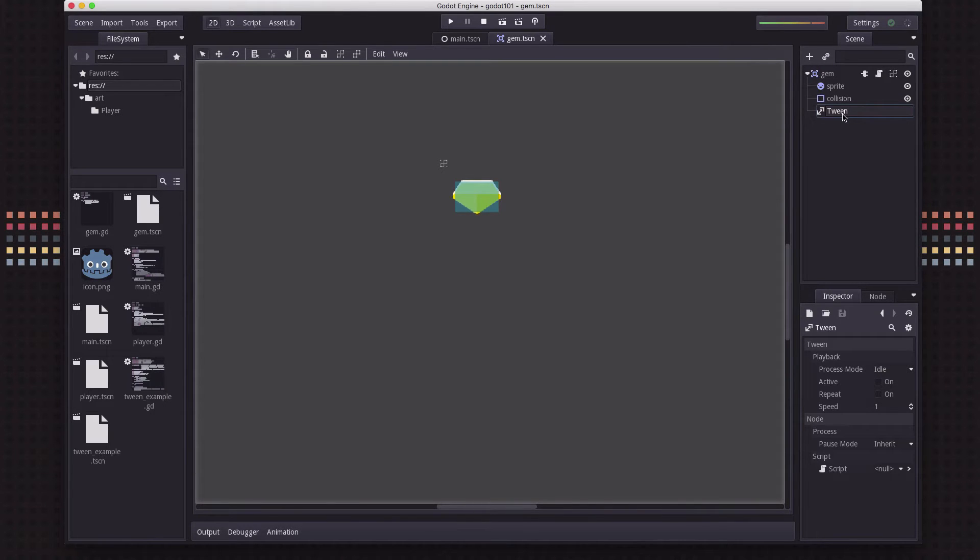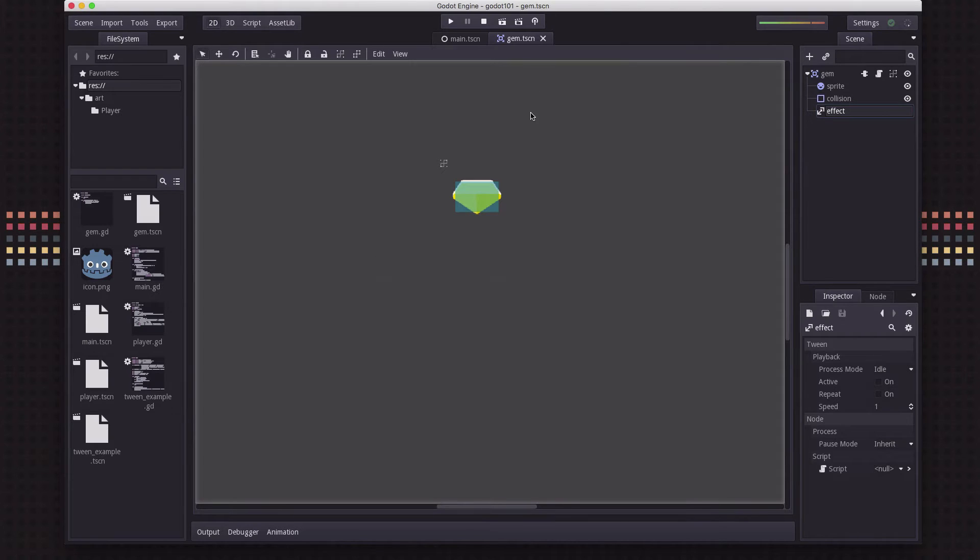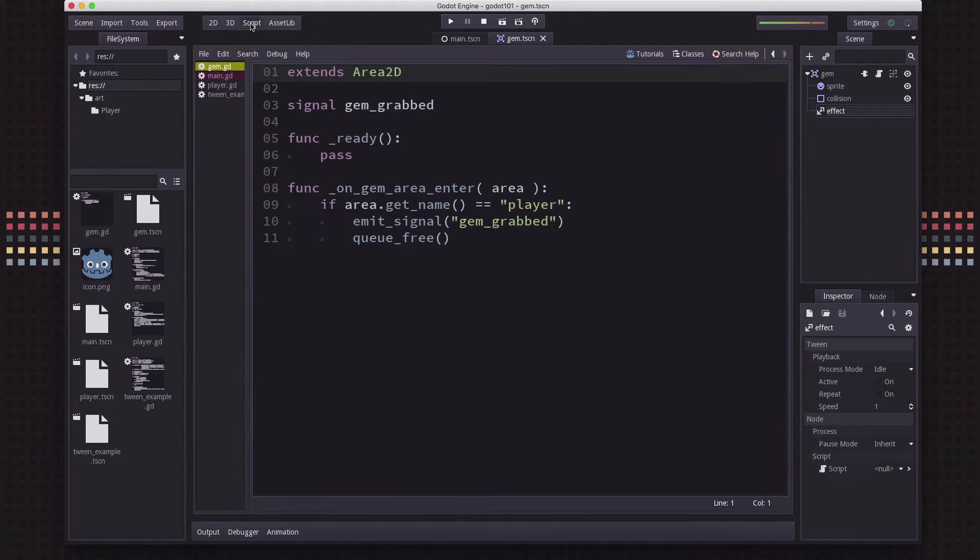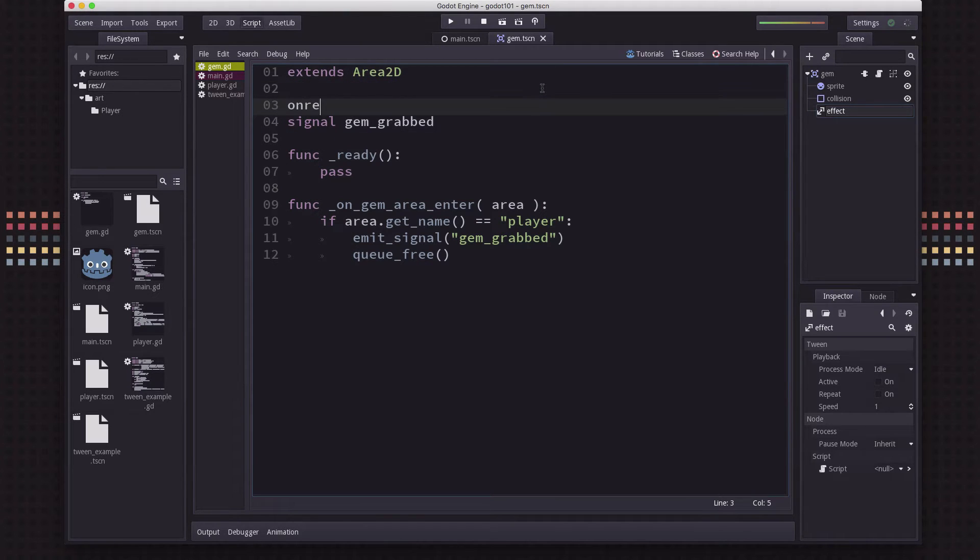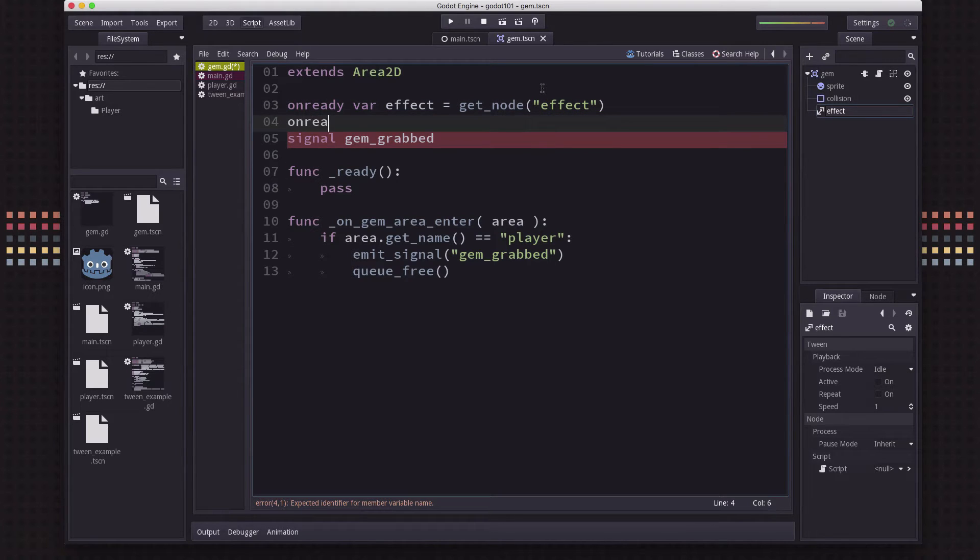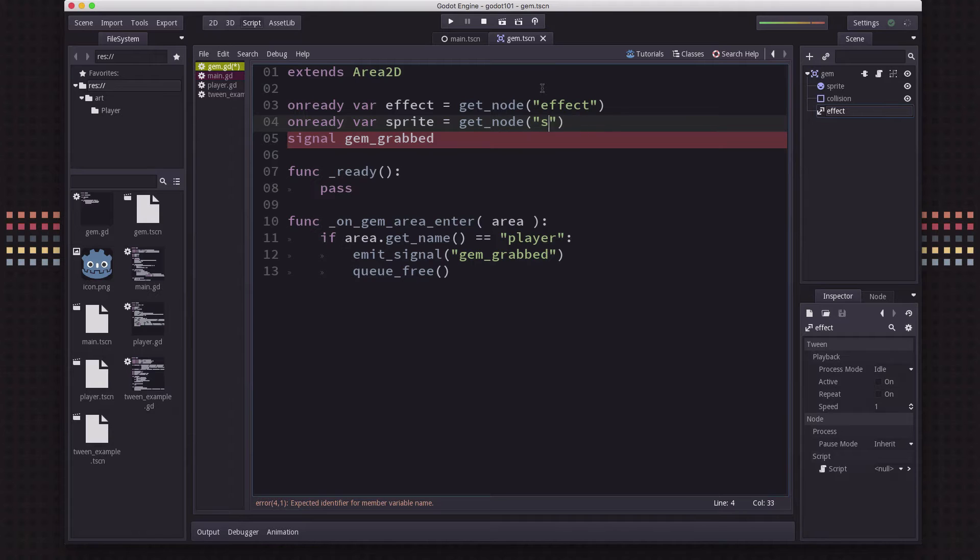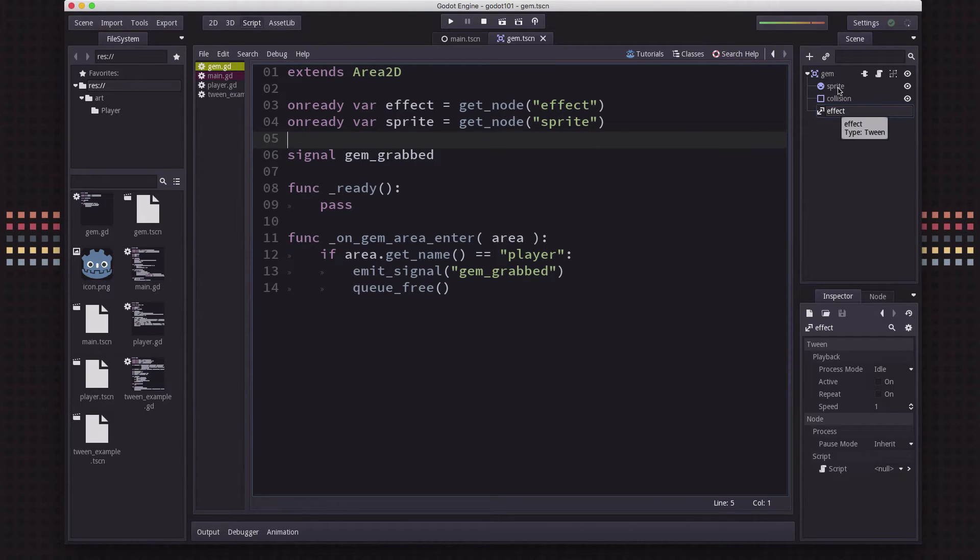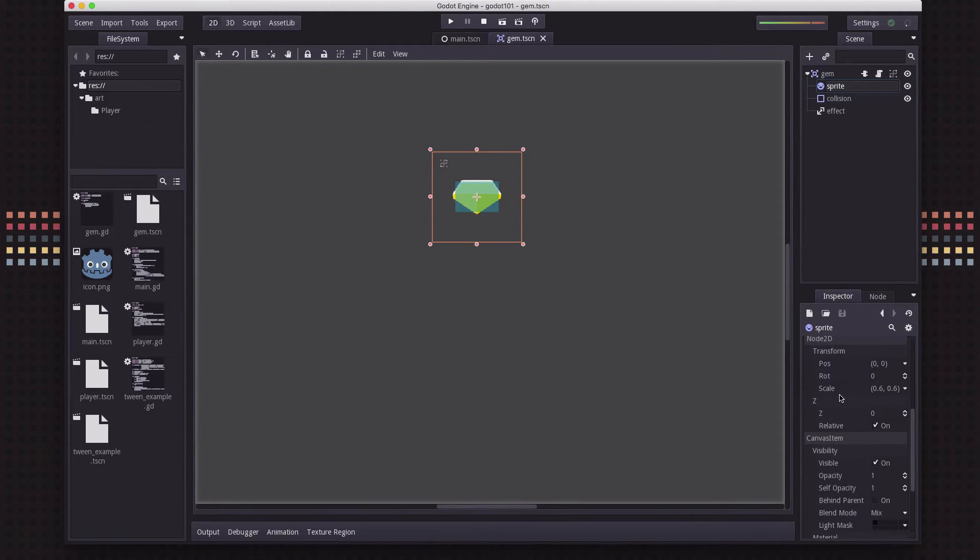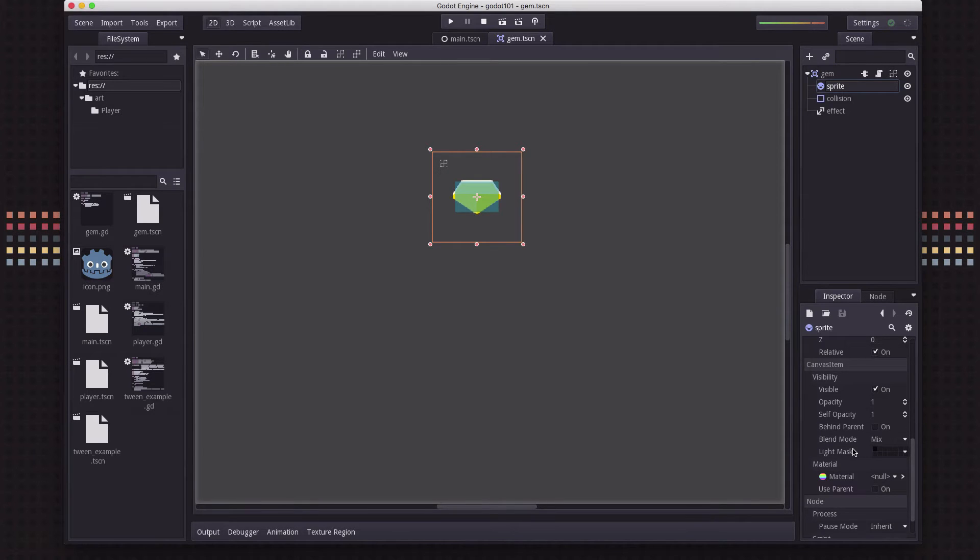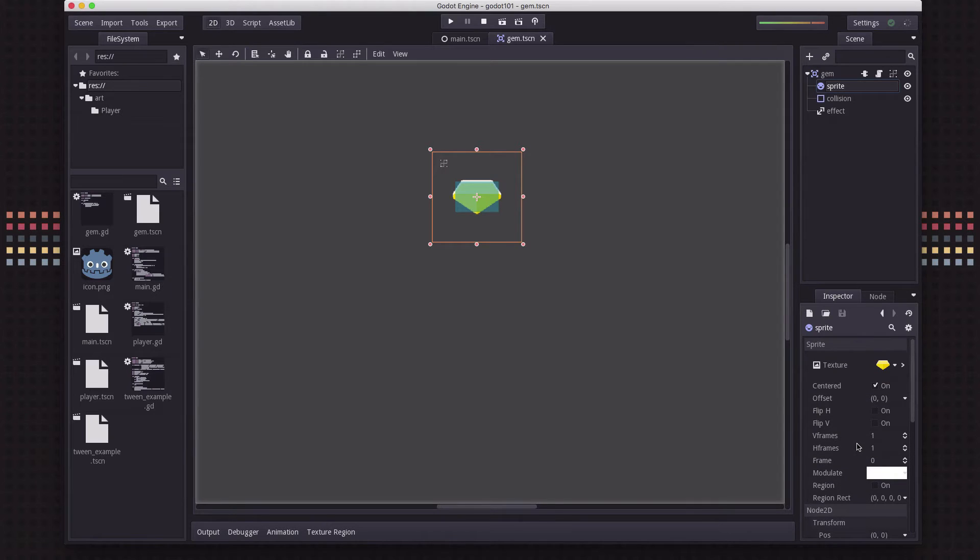So we're going to take our tween here and I'm going to just call this the effect, because we're going to use that to apply several different effects to our gem when it gets picked up. Let's go over to our script. We're going to get a handle to that node and to the sprite. You can apply the effects of this tween to pretty much any property of the sprite - location, scale, opacity, color. If it has a numerical value, you can apply a tween to it.